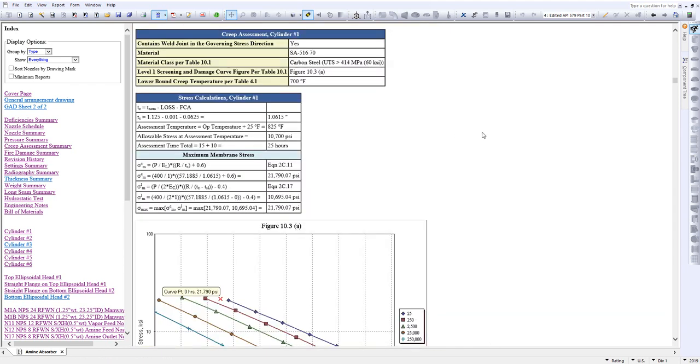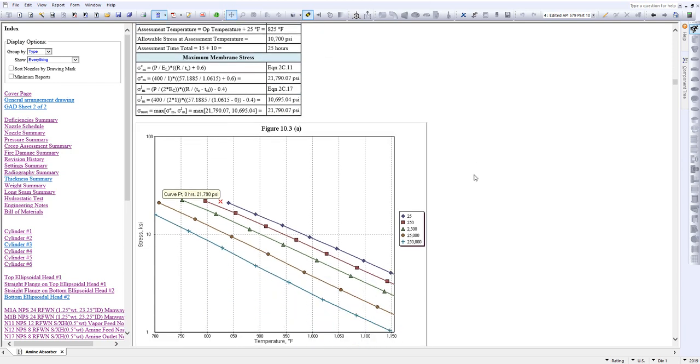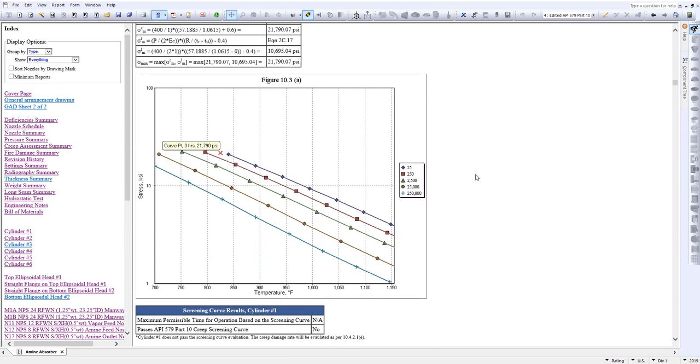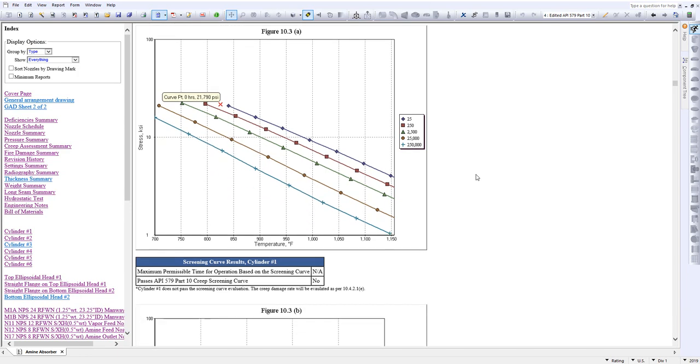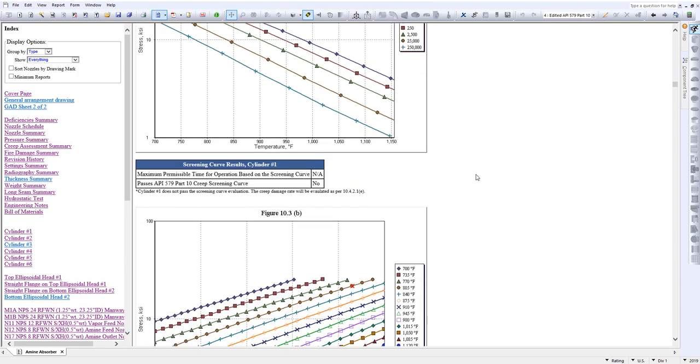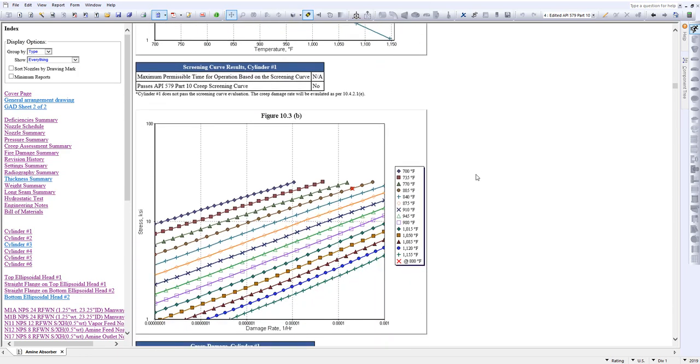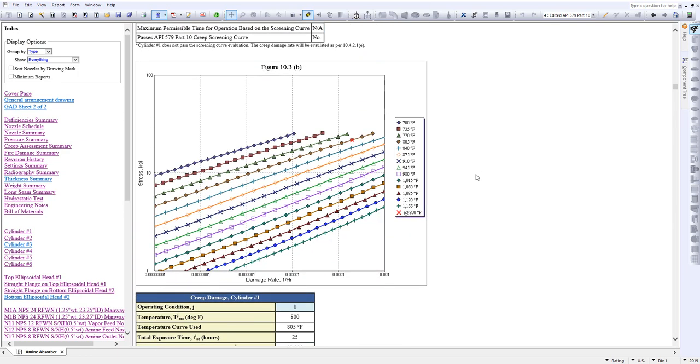It'll bring it down here and you can go through the detailed calculations. Everything is detailed out here so you can follow on exactly what inspect is doing. For example the basic information here you've got the stress calculations for cylinder number 1. And we've also given you the curves from API 579 so you can verify for yourself where we're getting these values from. For example there's the figure 10.3b for your damage rate. Everything is laid out nice and neat for you to follow along.